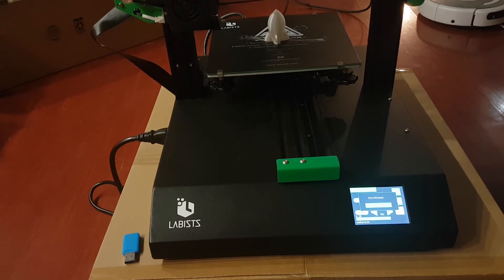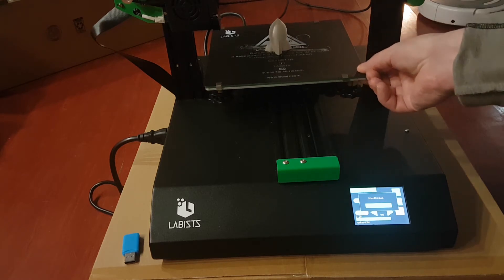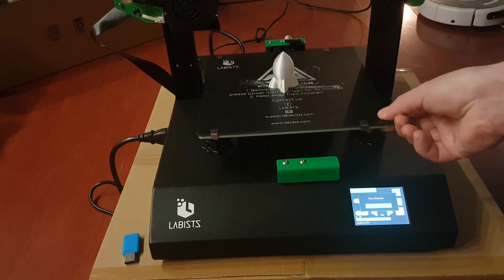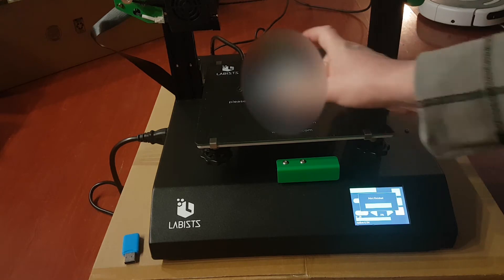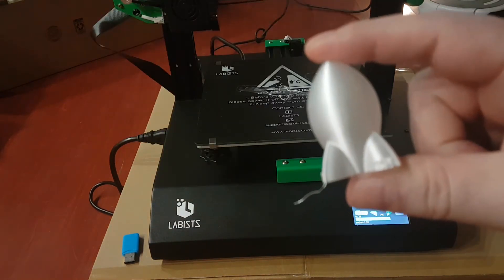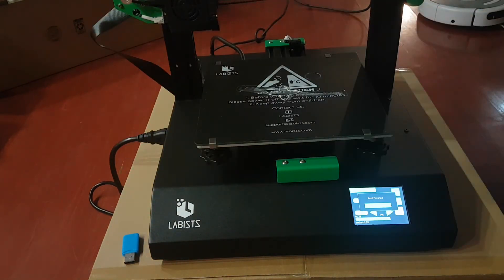Alright, so after about 20 minutes or so, it's done. And you got yourself a nice rocket. Boy, that looks pretty. But anyways, so now you're going to want to move on to the Cura part of it.